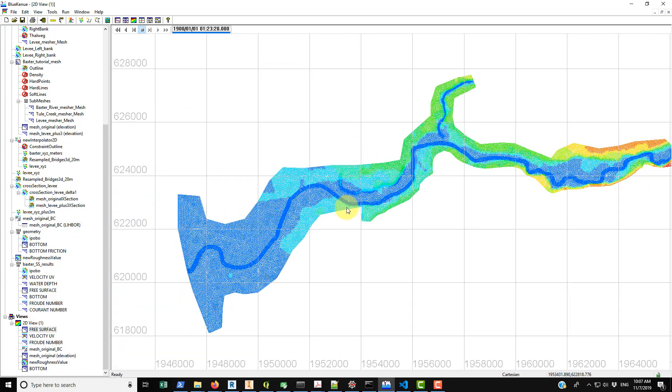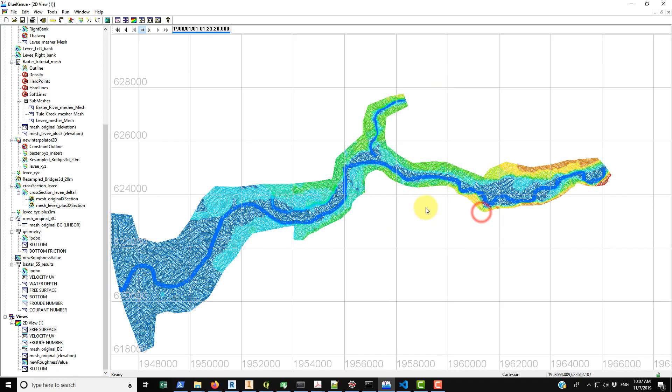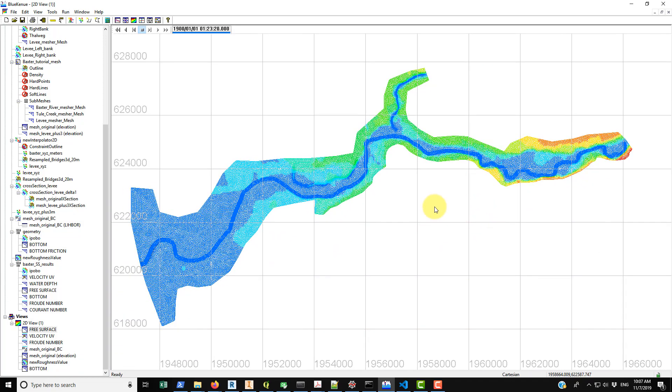So that basically puts a cap on using TELEMAC-2D to do a simple hydrodynamic model. Of course this is a very robust program. You can model all sorts of different phenomena. You can put in wind, you can put in waves, sediment, both suspended sediment and sediment transport or bed load transport. Multiple different sediment class sizes. It's a very good program.